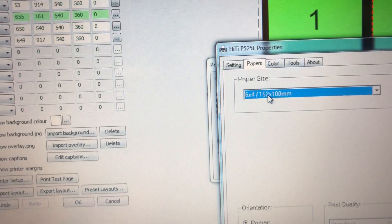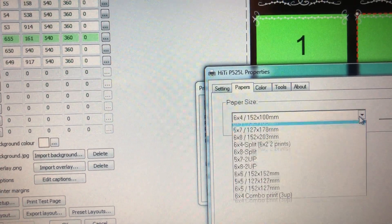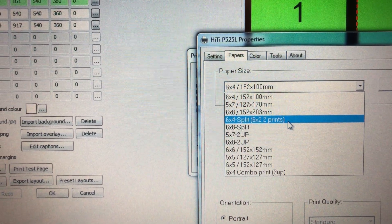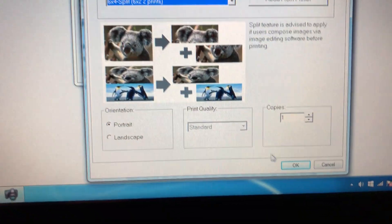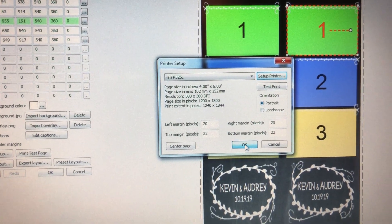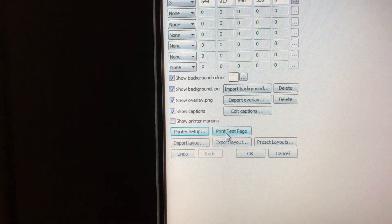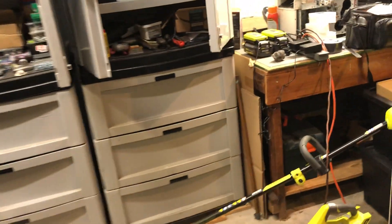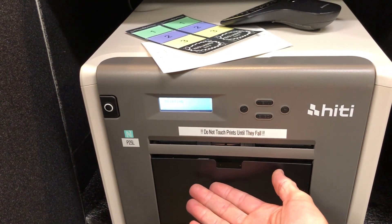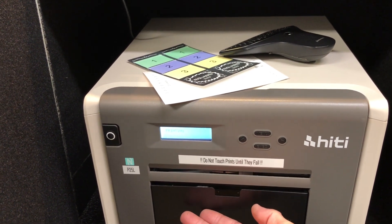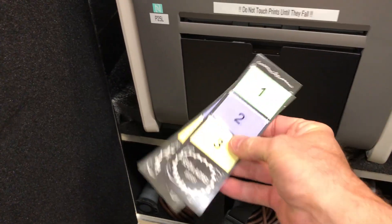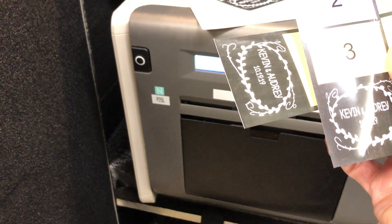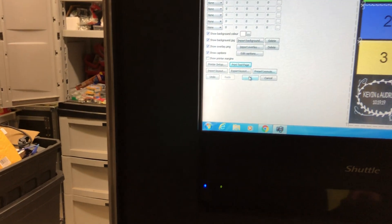Click on that, come down to six by four split. That's six by two, two prints. Click on that, hit okay, and then come back here and hit okay again. All right, now we'll try another test page. Print test page. All right, come back, see if it worked. By golly, there it is, two photo strips, Kevin and Audrey 10-19-19. All right, so we confirm that it works.